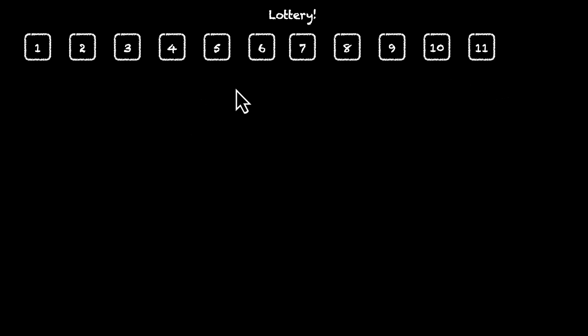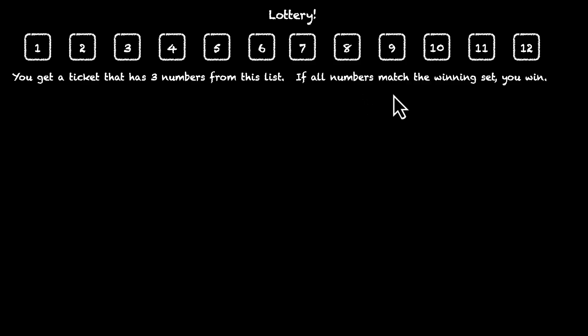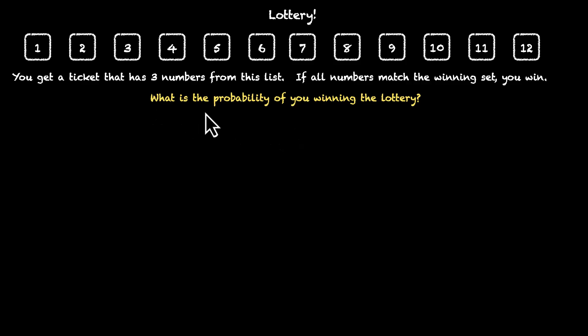In this video, we're going to solve some problems involving a lottery. For this lottery, we have 12 numbers: 1, 2, 3, 4, 5, 6, 7, 8, 9, 10, 11, 12. Every ticket has three numbers from this list. If all the numbers match the winning set, you win. The first question is: what is the probability of you winning the lottery? You get a ticket and the winning set is announced — what's the probability of you winning?